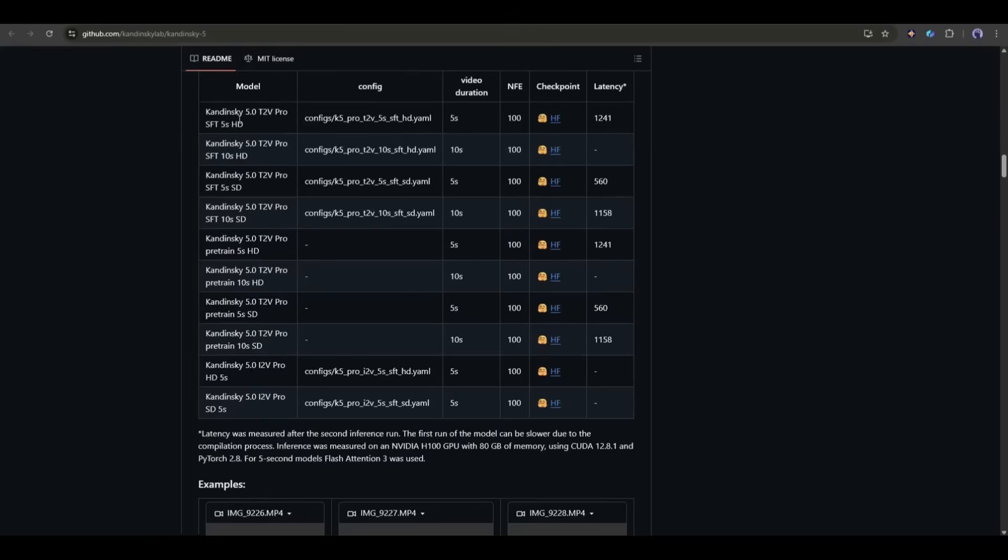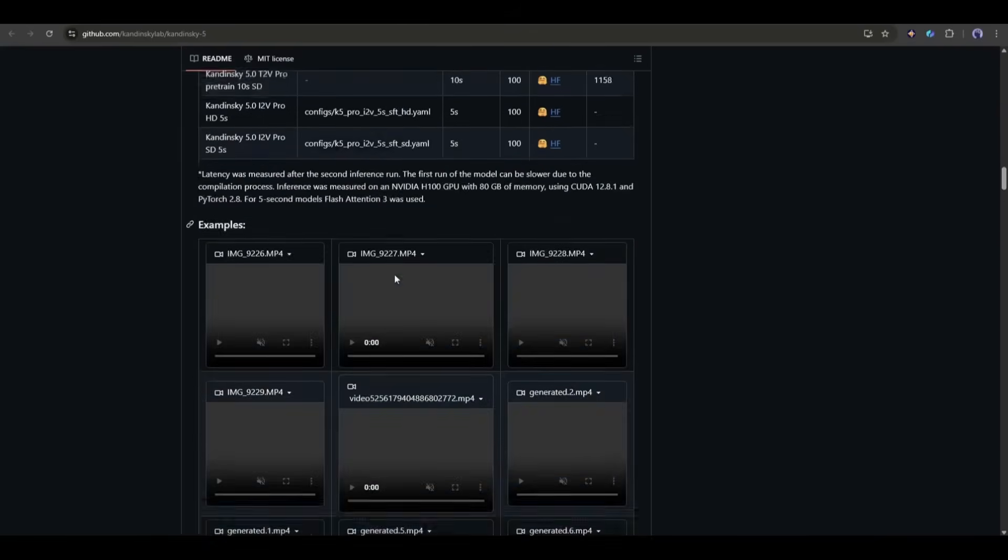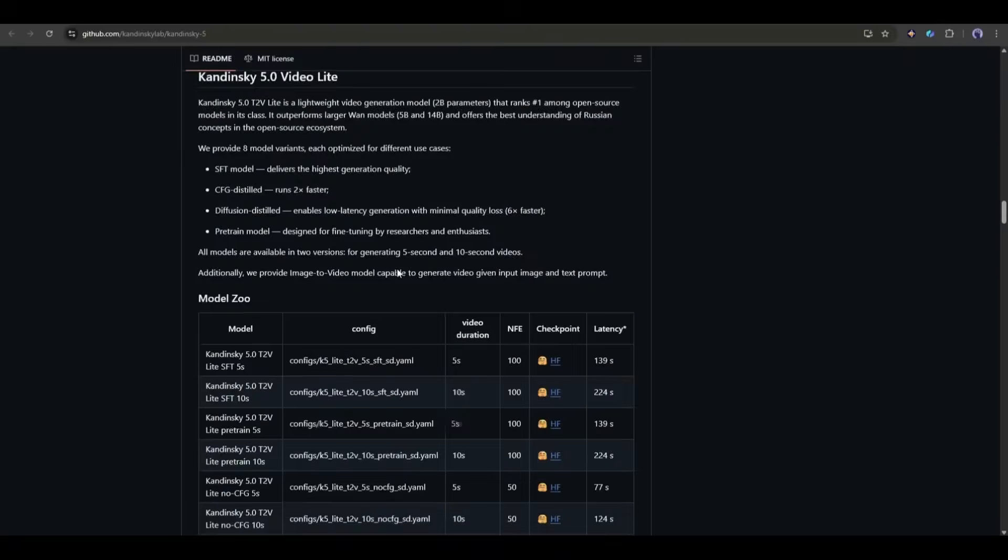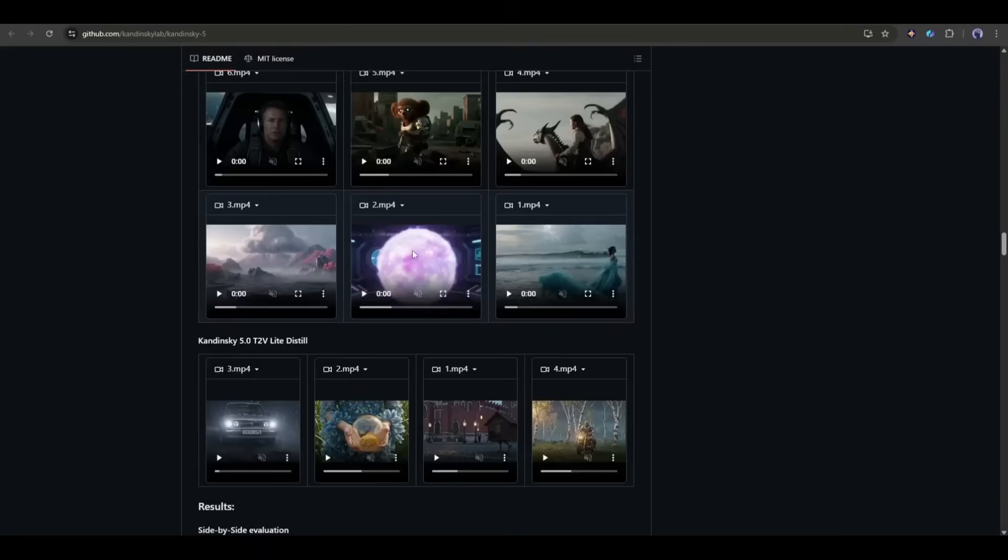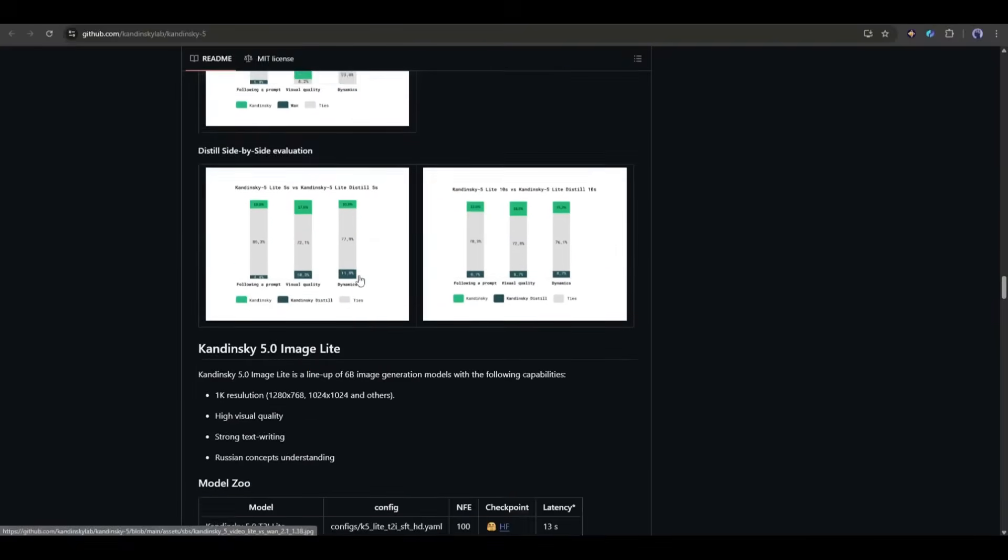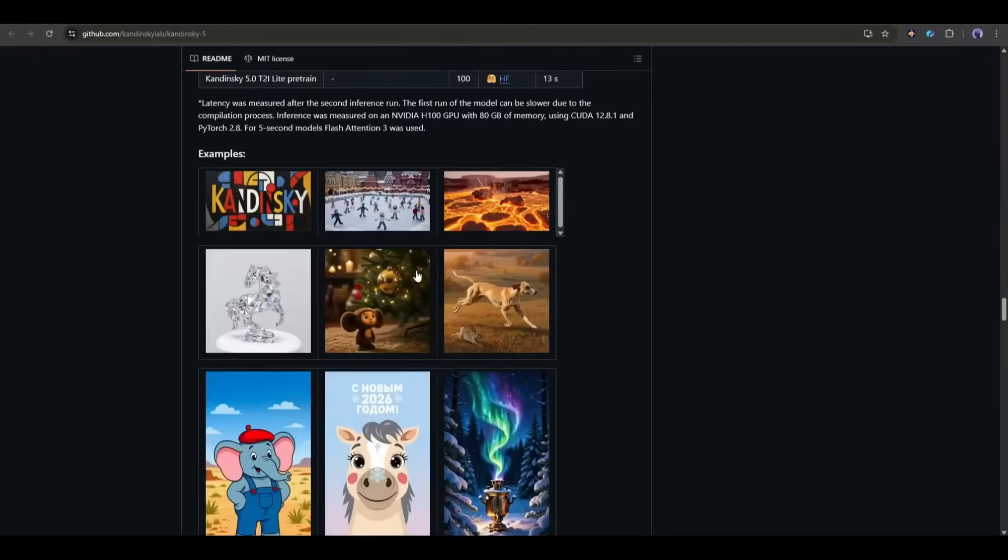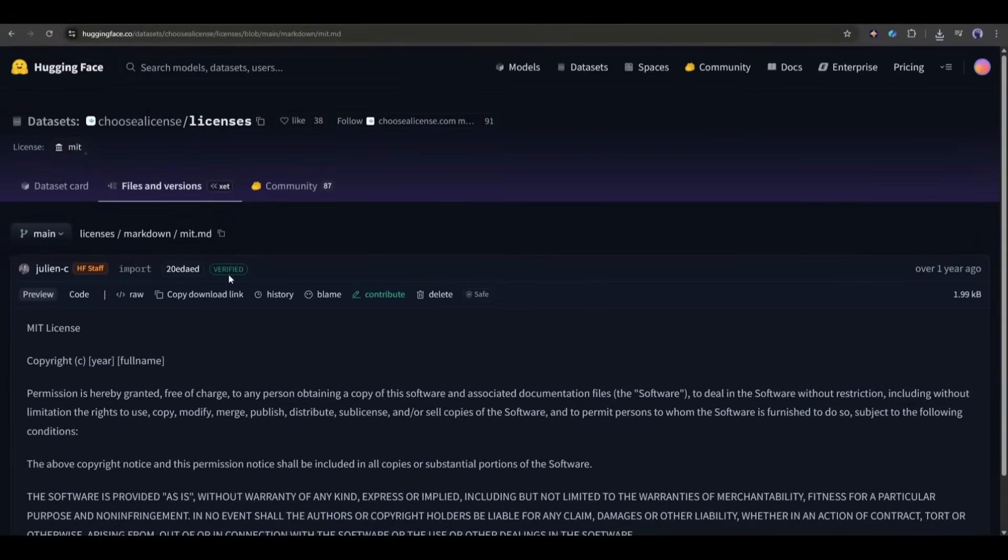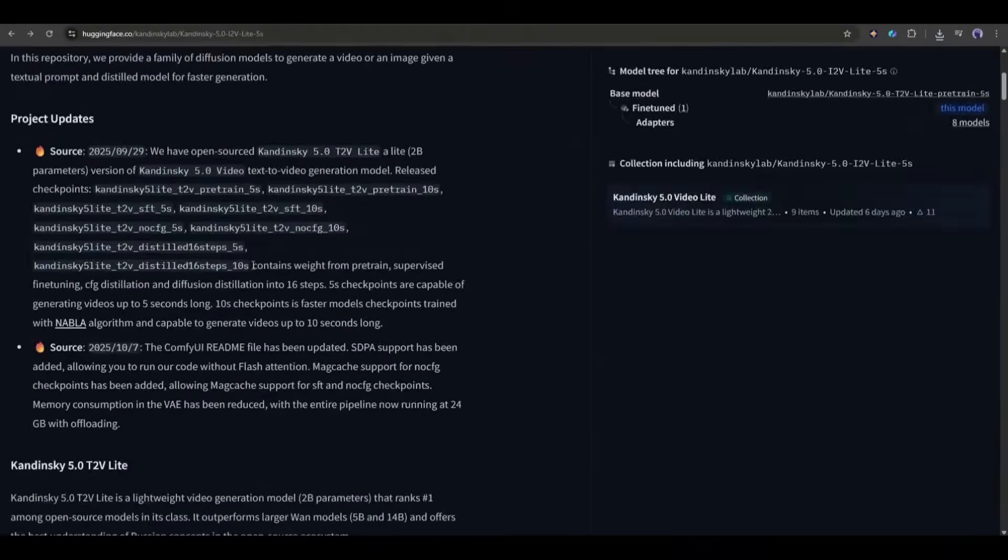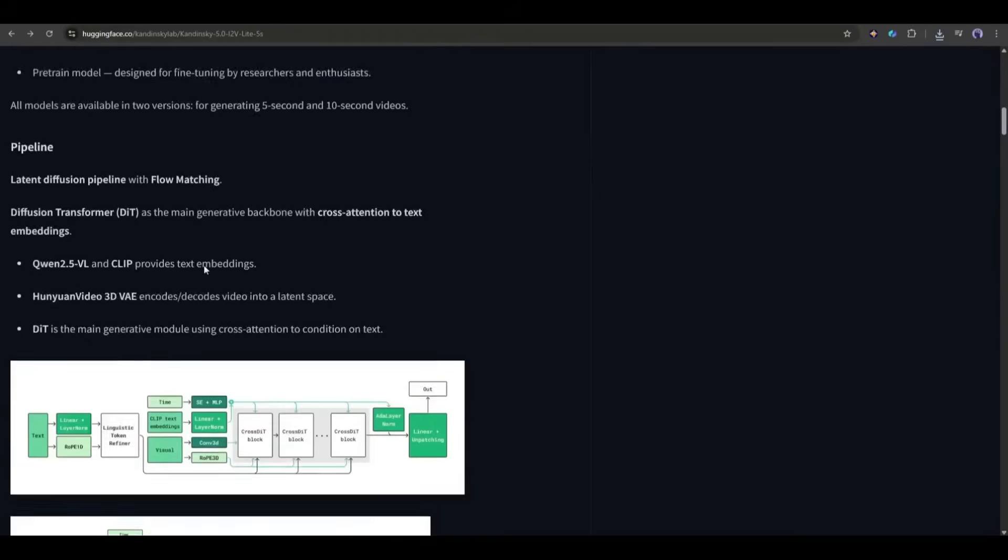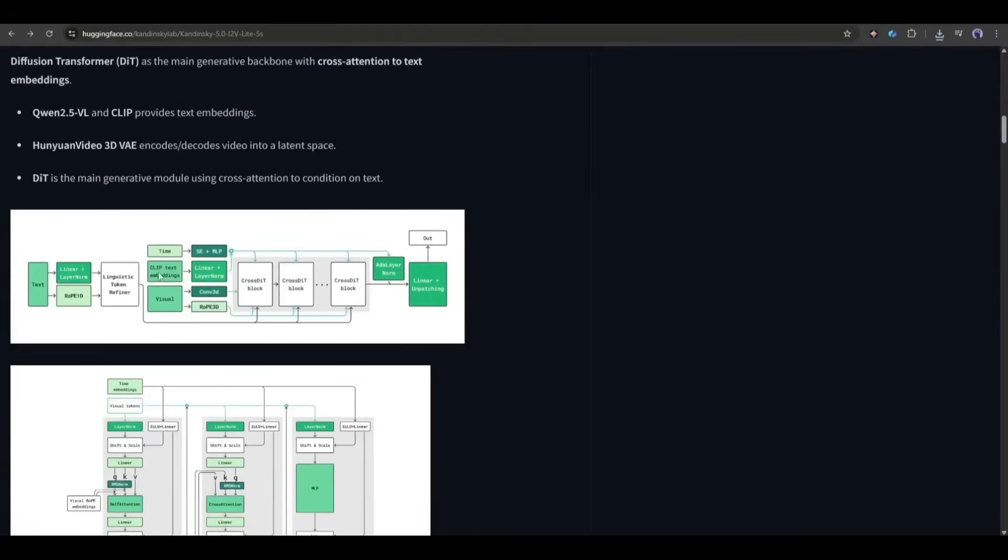The best open source model that surpasses some popular AI video generators like Luma and Minimax. At this moment, Kandinsky 5.0 Video Pro is the top one open source model in the world on Video Arena's leaderboard.